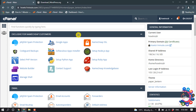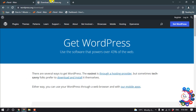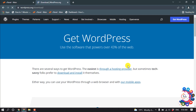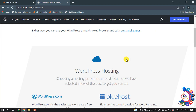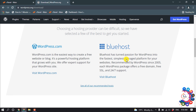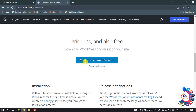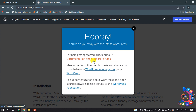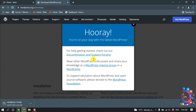First of all we need to download the WordPress file, so open a new tab and search for wordpress.org. Click on 'Get WordPress' then 'Download WordPress'. Here we can see the WordPress file has started to download.